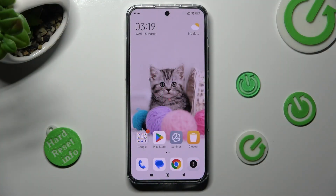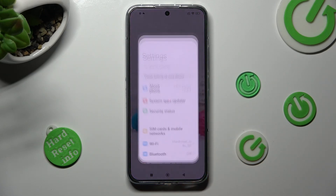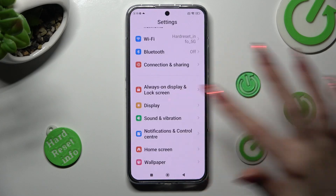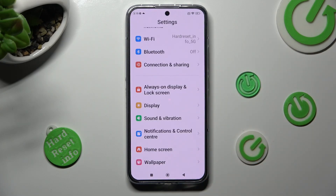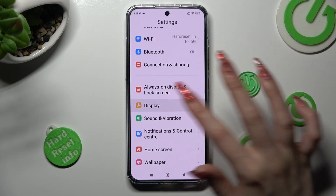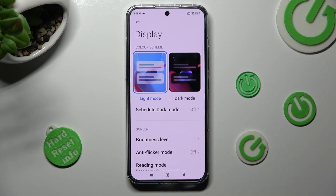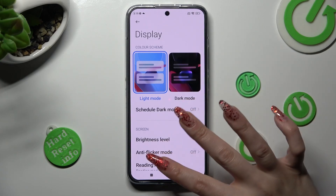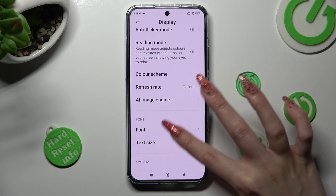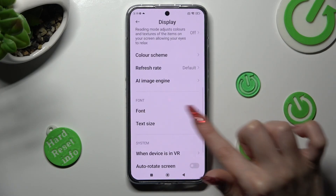First of all, go into Settings. Now you need to scroll down and tap on the Display section. Following that, scroll down again and tap on Font.